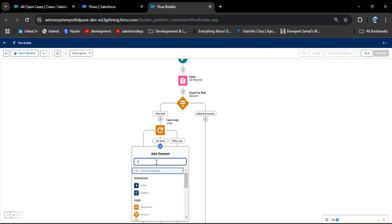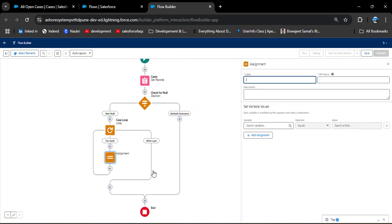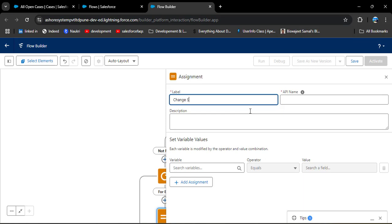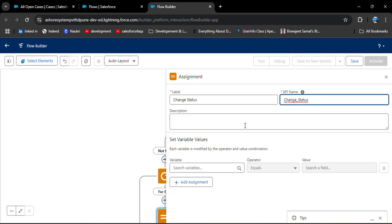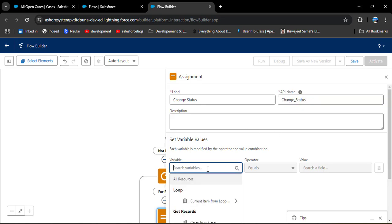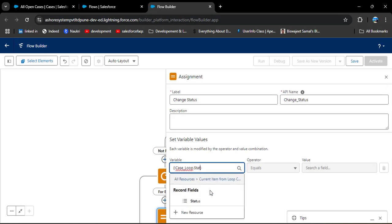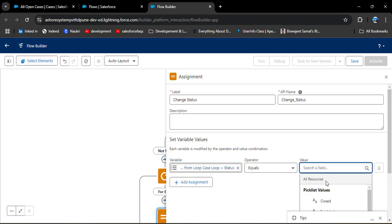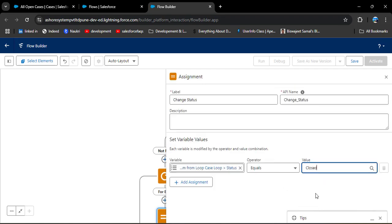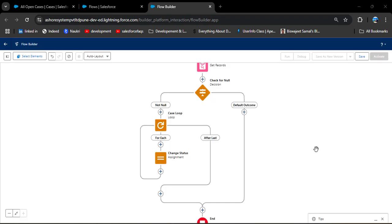Inside the loop element I am going to add an Assignment element. This assignment element will change the status of the open cases to Closed. Enter the label 'Change Status' — the API name will auto-populate. In Set Variable Values, select the current element from the loop: 'Case Loop dot Status', set the operator to 'Equals', and the value to 'Closed'. Then close this.